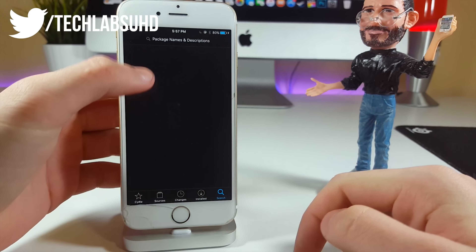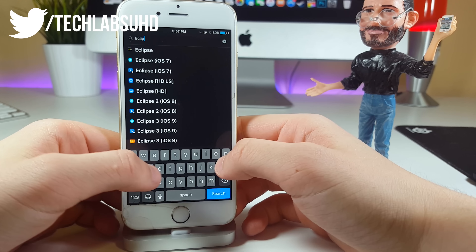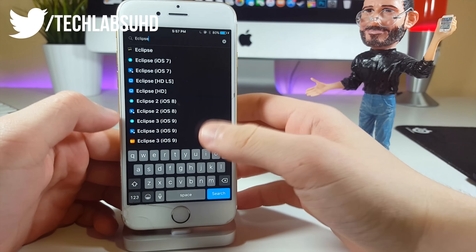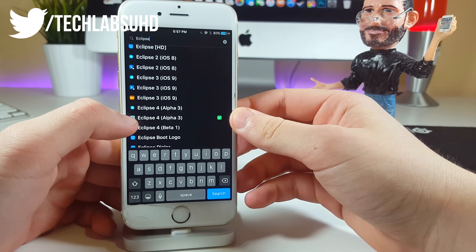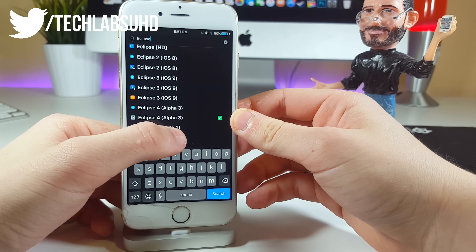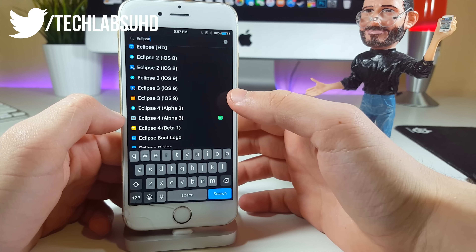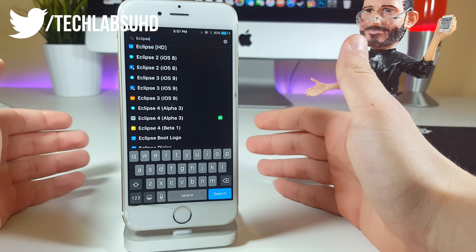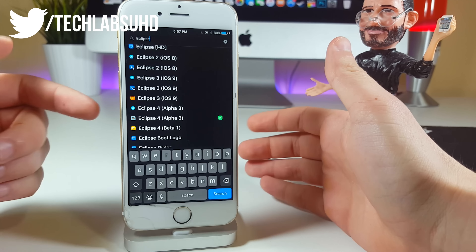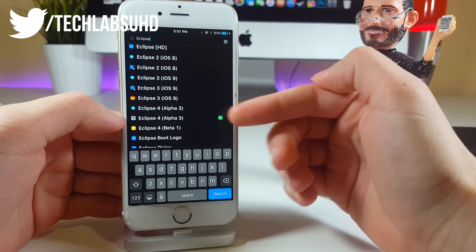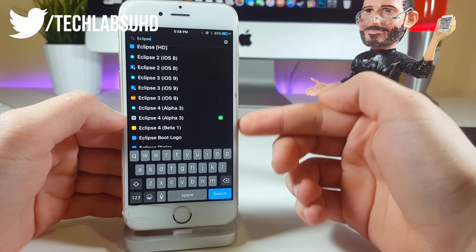Once you've done this, go ahead and go to your search and type in Eclipse. Eclipse is kind of an old tweak but it has been updated and is now in the development process. There's the alpha 3 and beta 1 available. I personally suggest installing the alpha 3 because it just works better — the beta should be more stable but I'm just rocking the alpha 3. It's your personal choice, go ahead and install any of these.